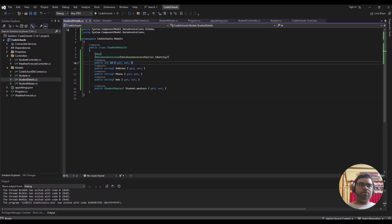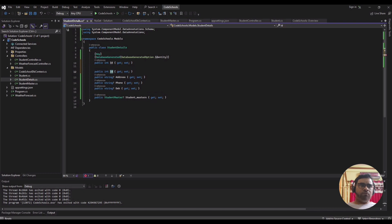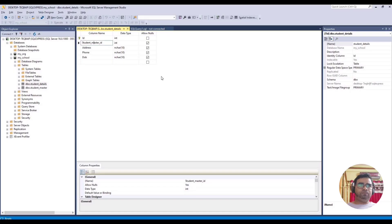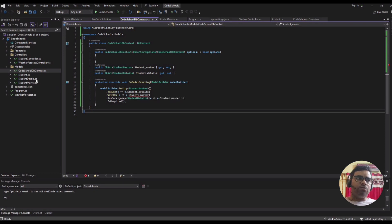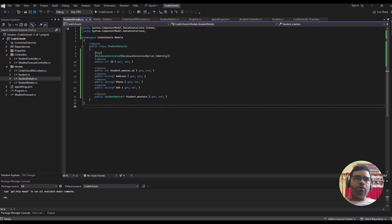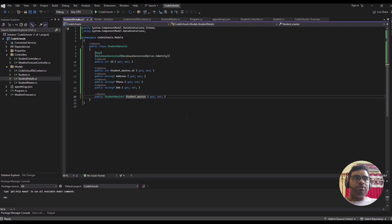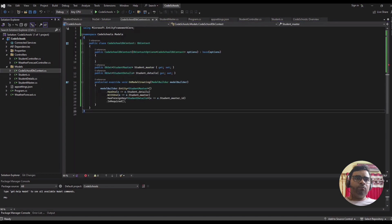There's an error: Student Details does not contain a definition for 'masters'. Let's go to Student Details — it should be 'master', not 'masters'. Now this is fixed.